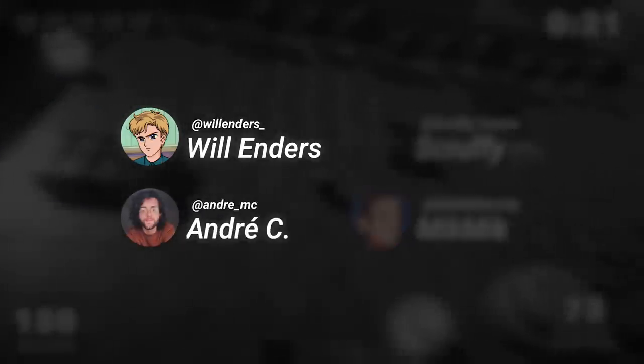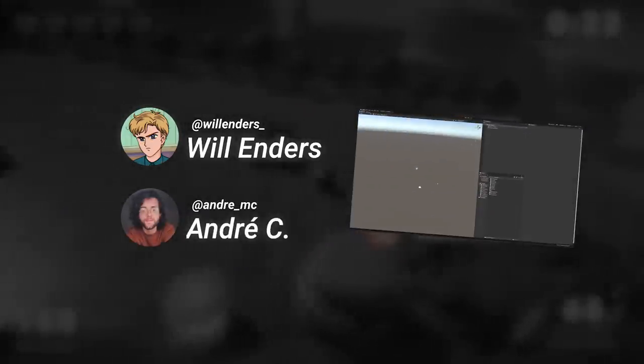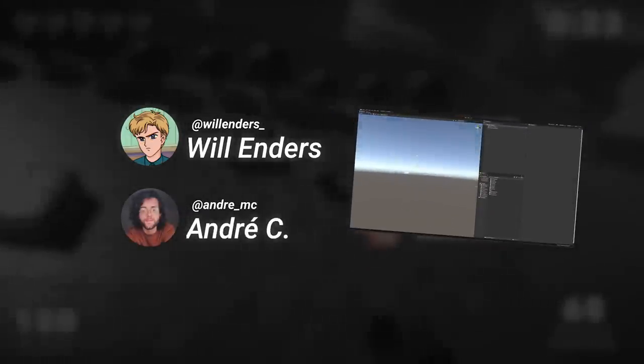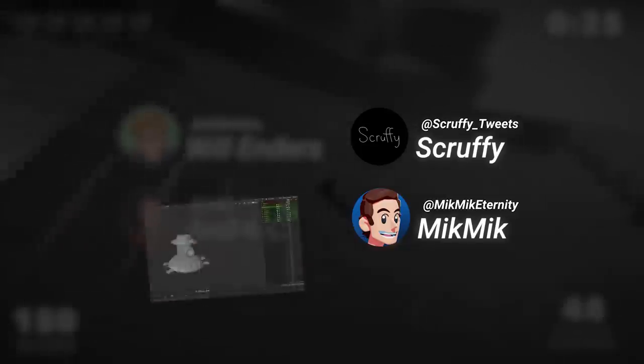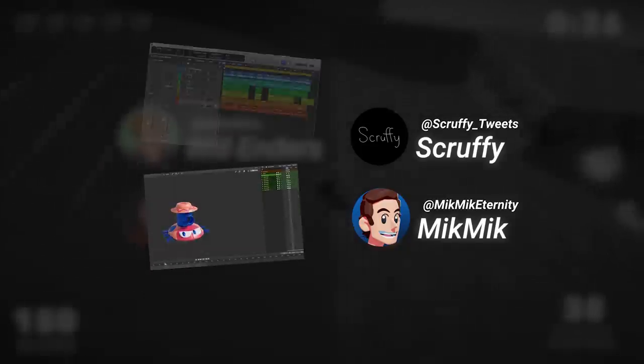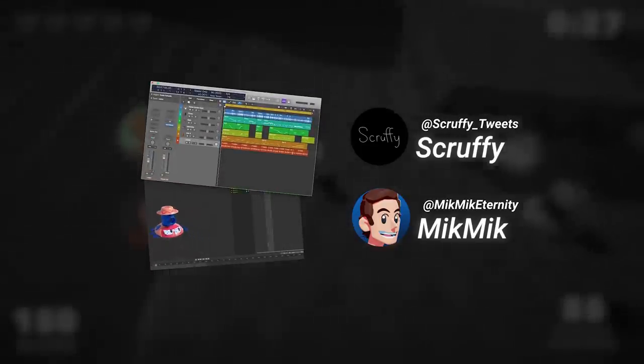Me and Will took the responsibility behind most of the code while Scruffy and MikMik were going to create the 3D models and sounds for the game.